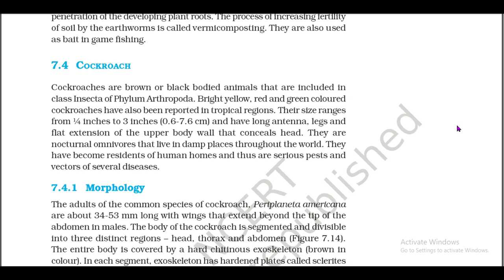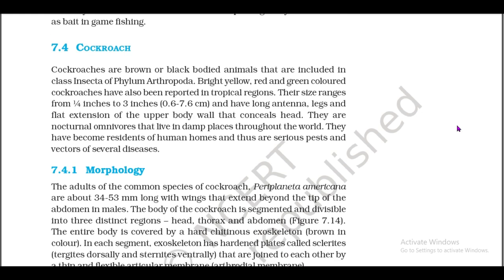7.4: Cockroach. Cockroaches are brown or black bodied animals included in class Insecta of phylum Arthropoda. Bright yellow, red, and green colored cockroaches have also been reported in tropical regions. Their size ranges from 1/4 inch to 3 inches (0.6 to 7.6 cm) and they have long antennae, legs, and a flat extension of the upper body wall that conceals the head. They are nocturnal omnivores that live in damp places throughout the world. They have become residents of human dwellings and are thus serious pests and vectors of several diseases.